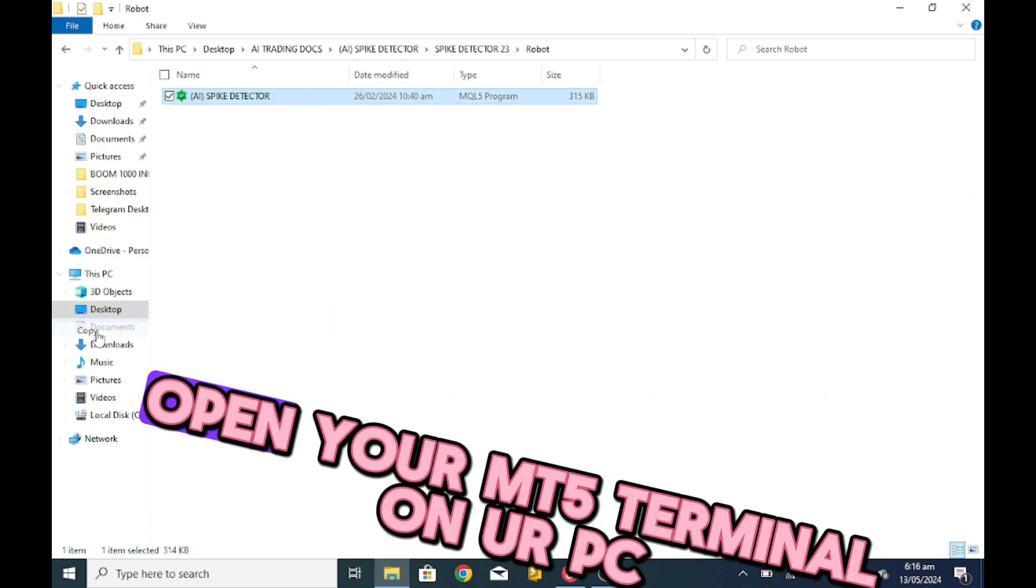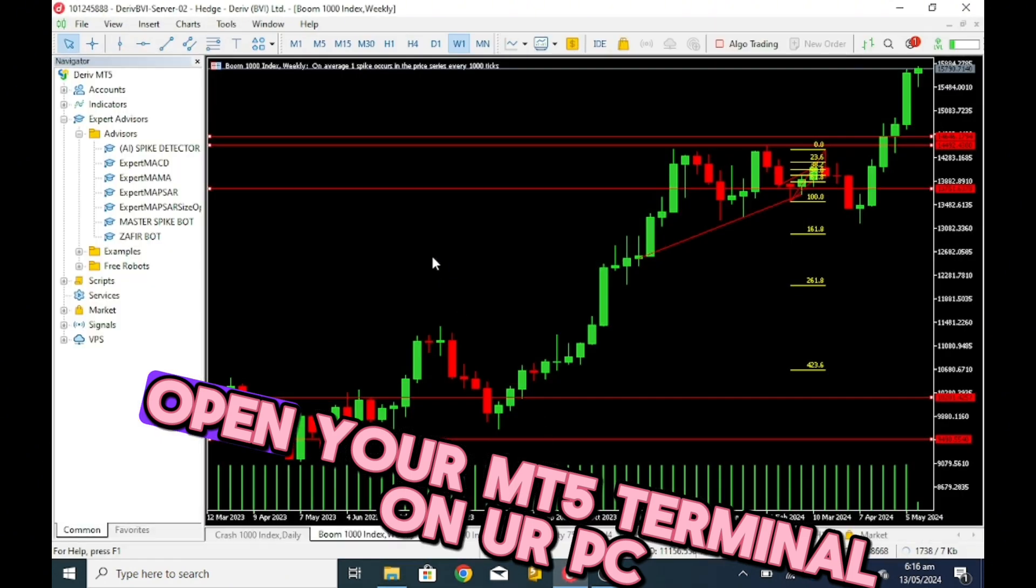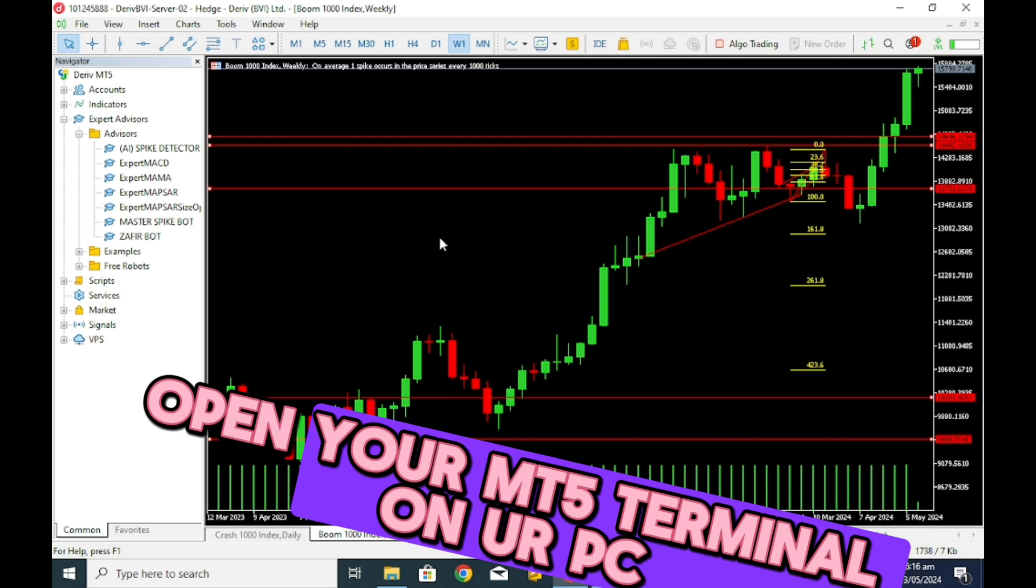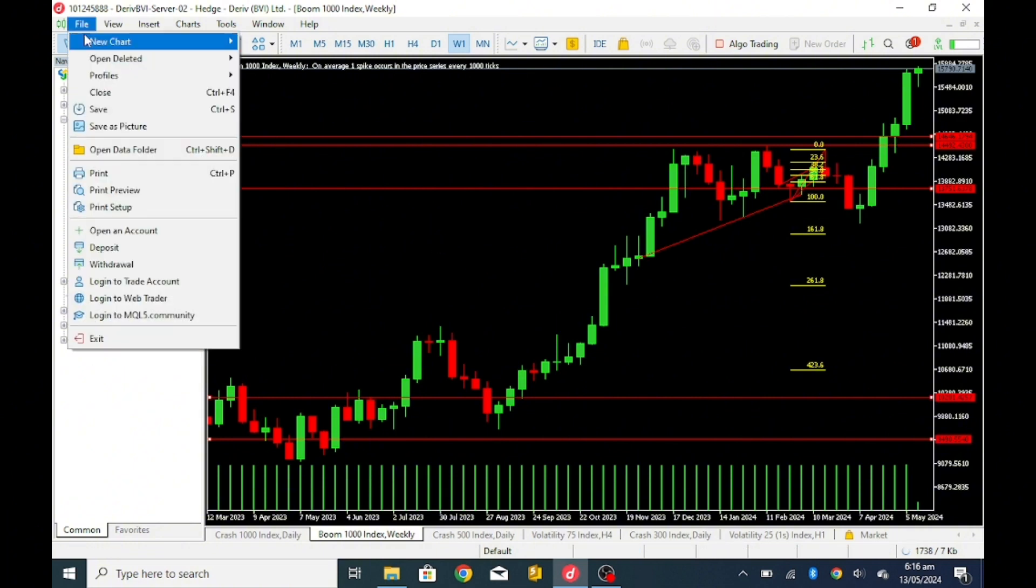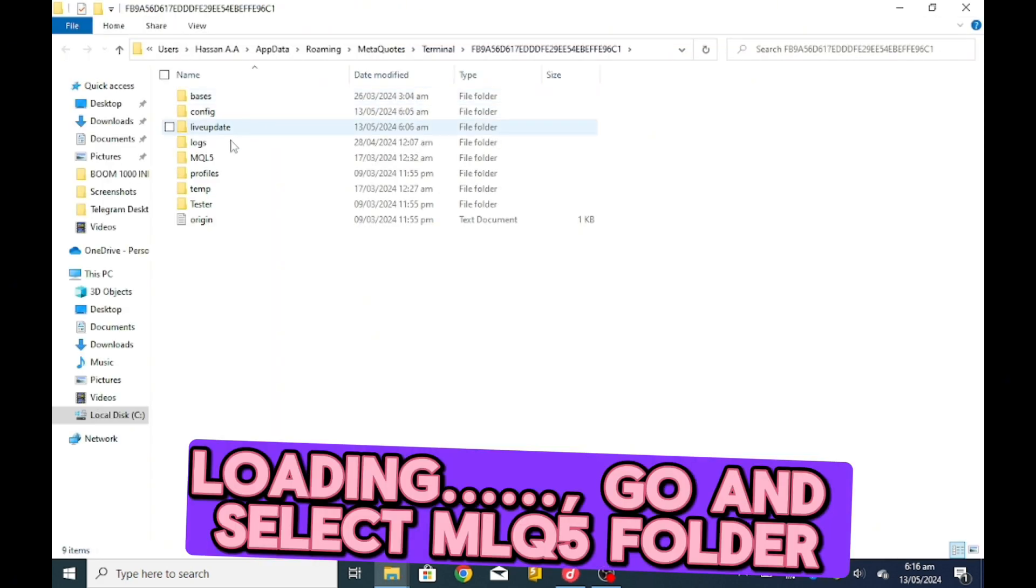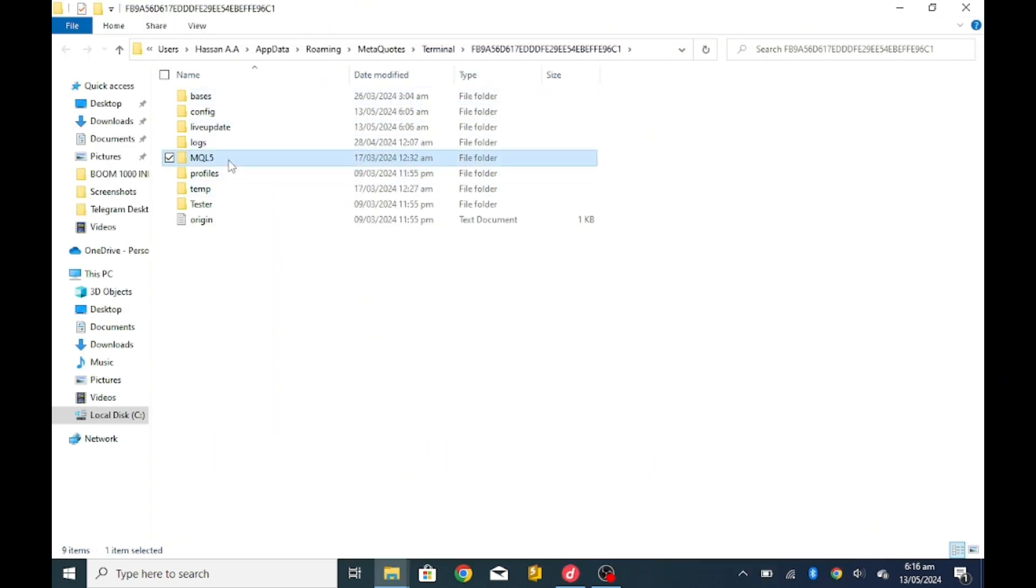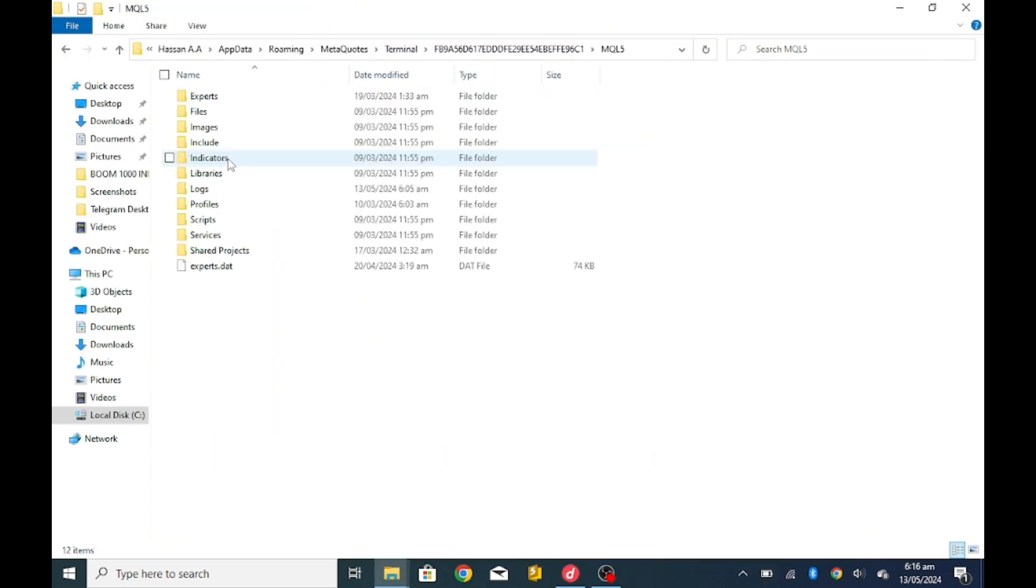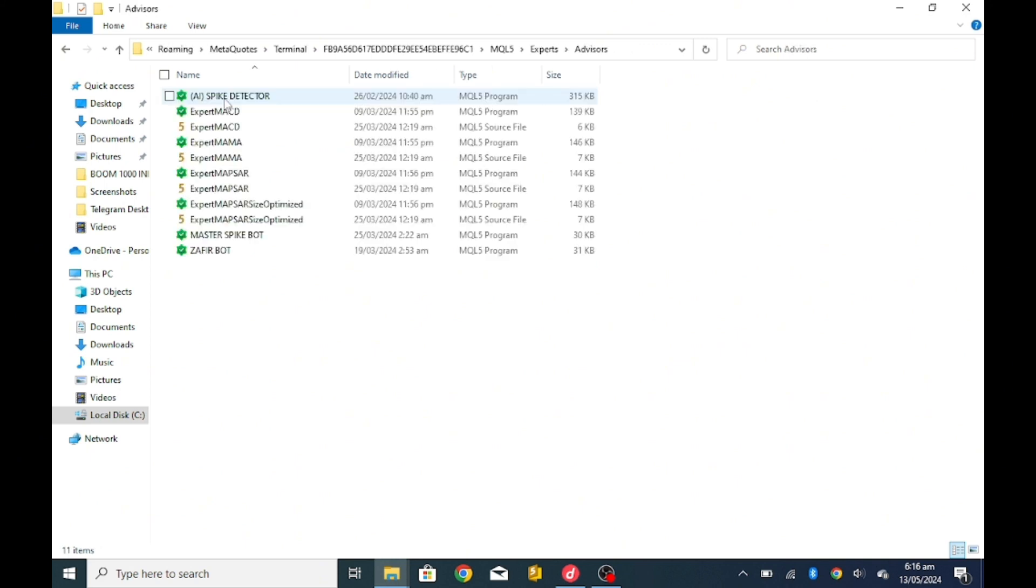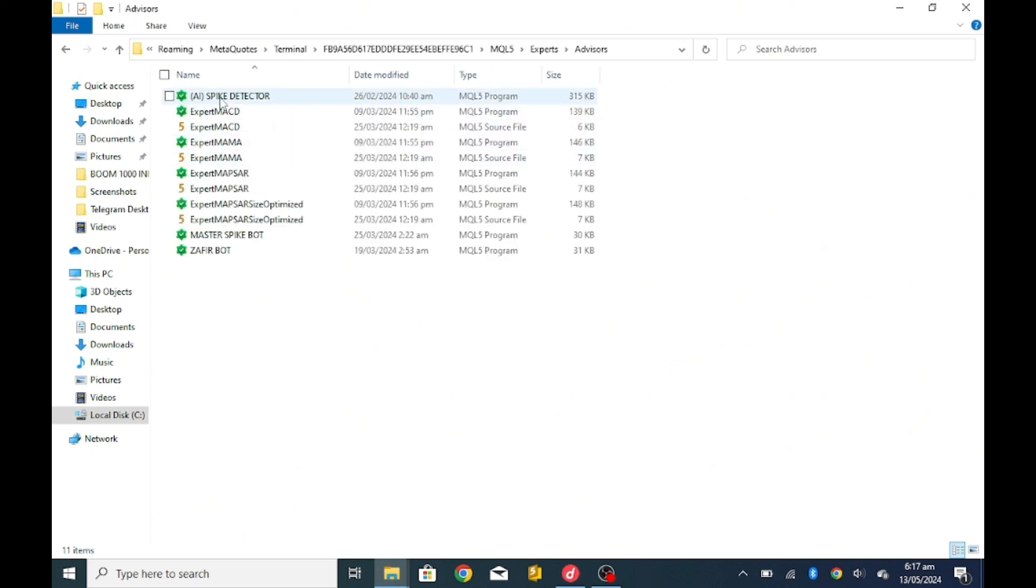Copy it, open your MT5 terminal. If you open your MT5, that is the second step. So the first step we already have gotten the files, and the second step we are going to copy the files to your MQL5 data folder. Go to File, open data folder. Go to MQL5, go to Experts Advisors.